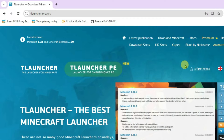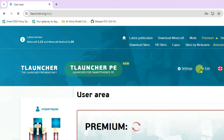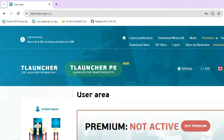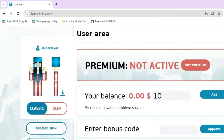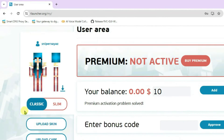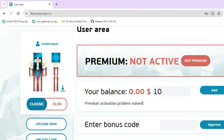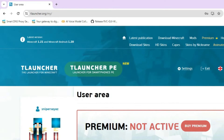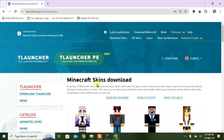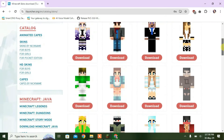After you have logged in, just click on your username and it will lead you to this page here. Scroll down and on this section, you can just upload your skin and use that. Firstly, scroll up. I'll show you how you can download the skin. Go to this download skins option and you can choose to download any of these skins from here.